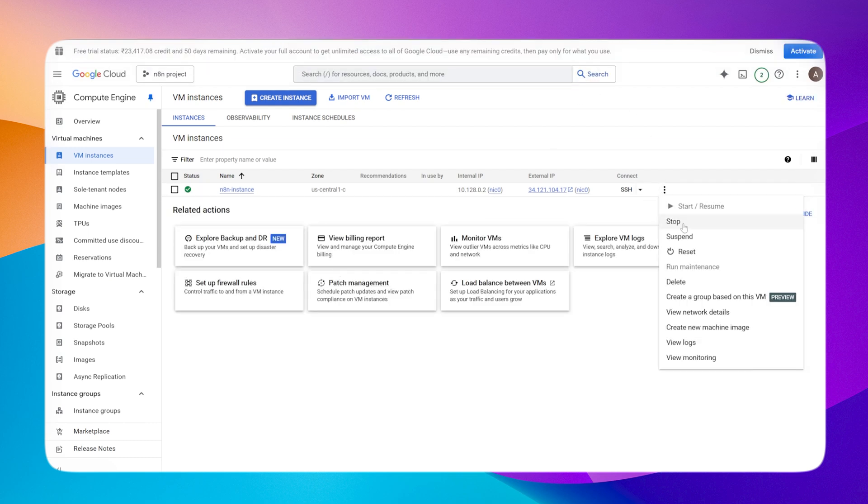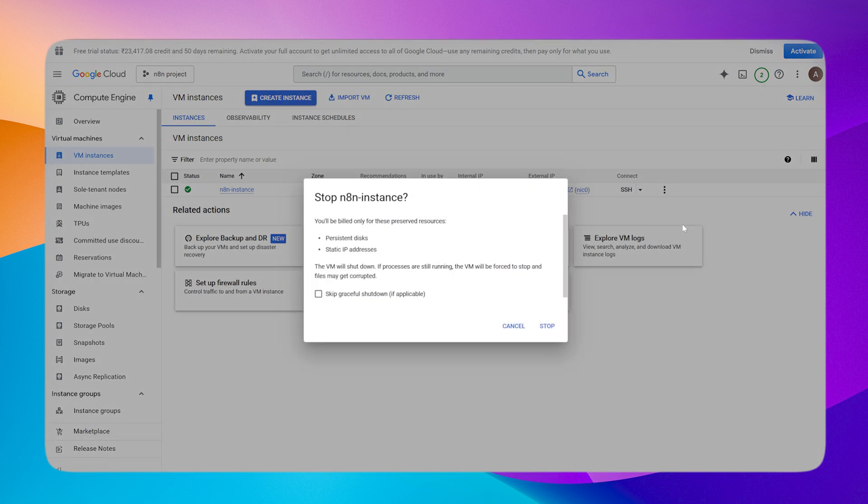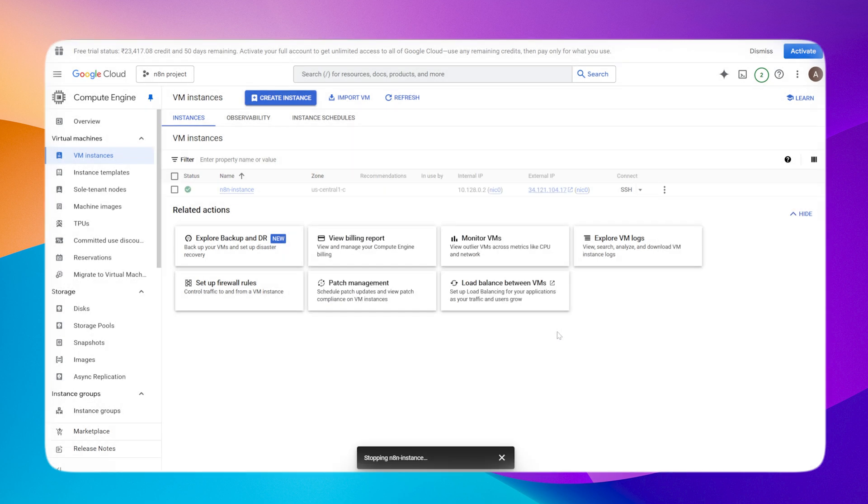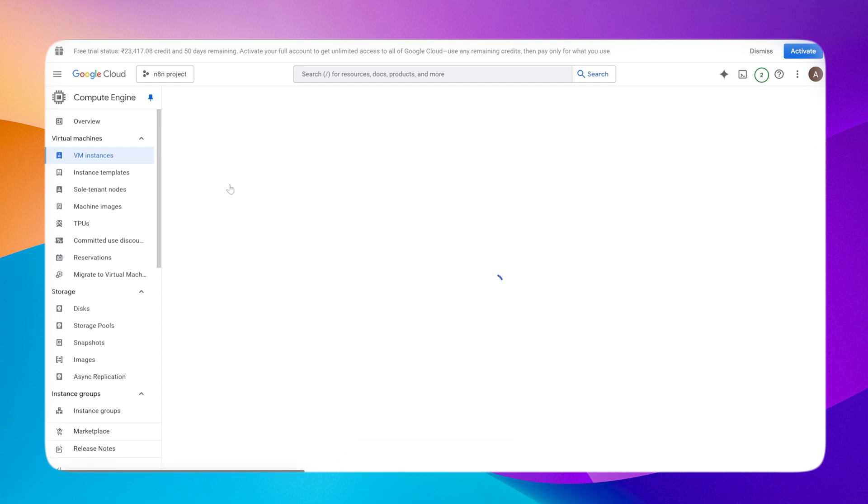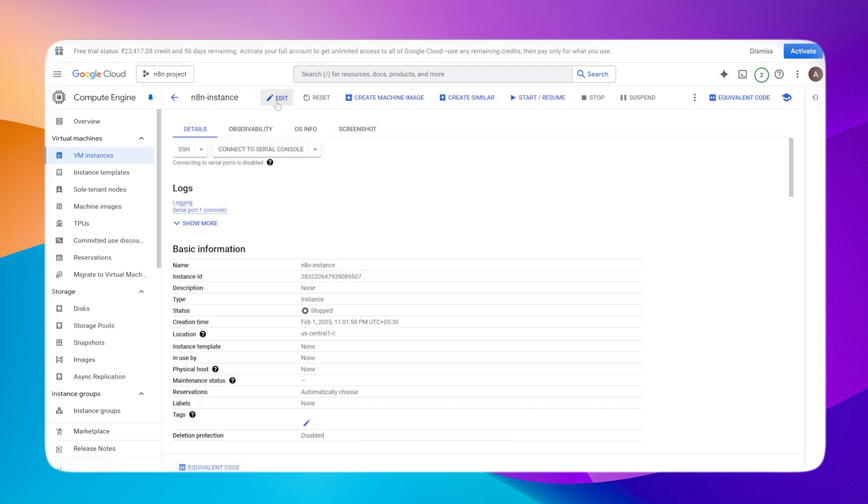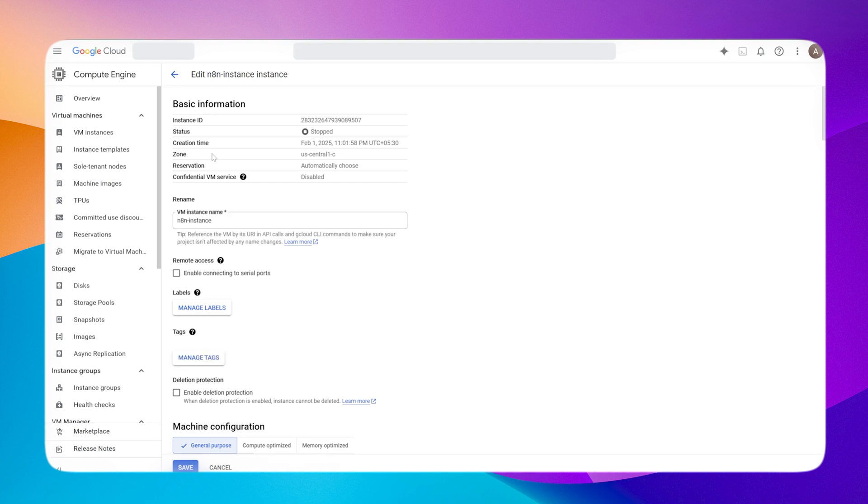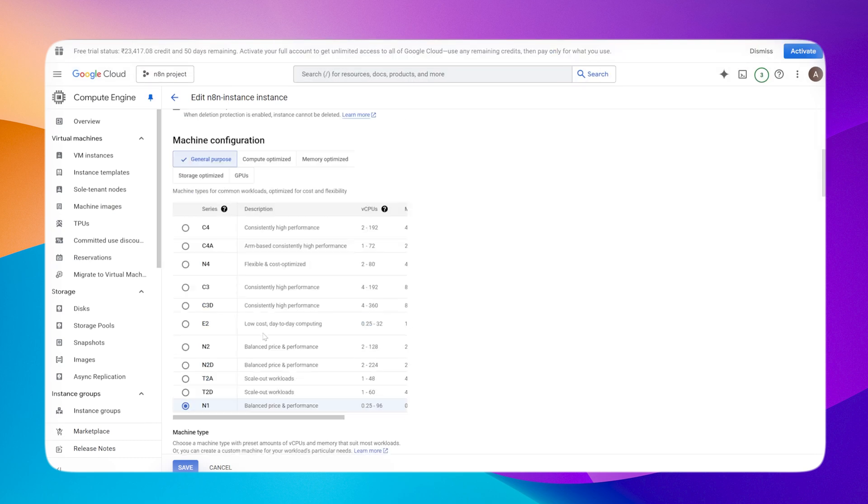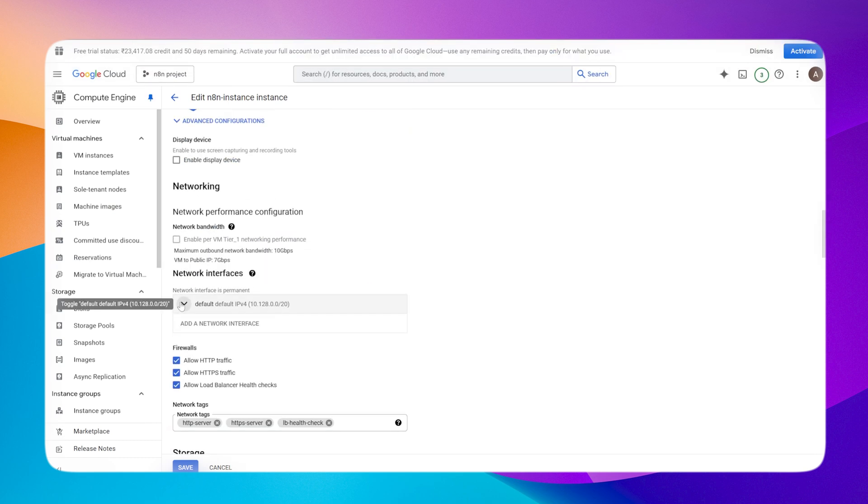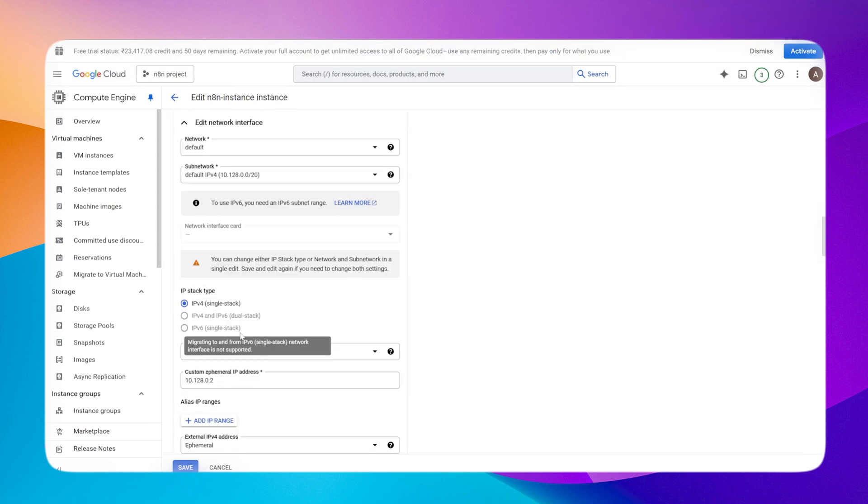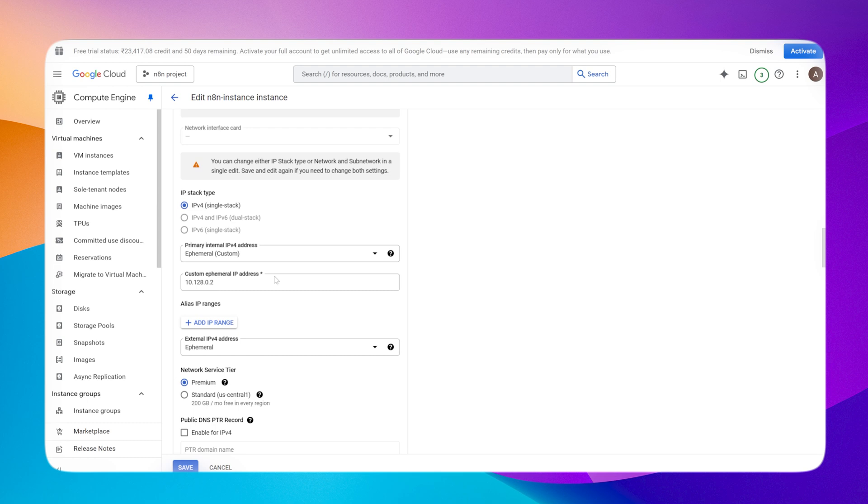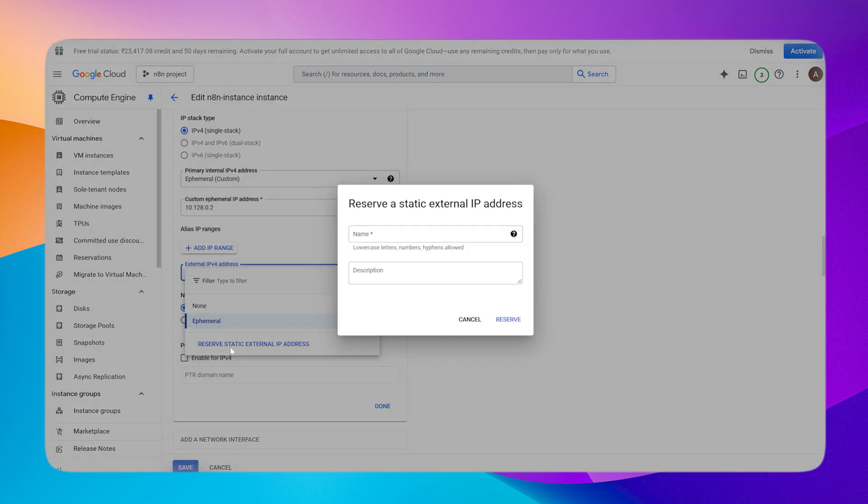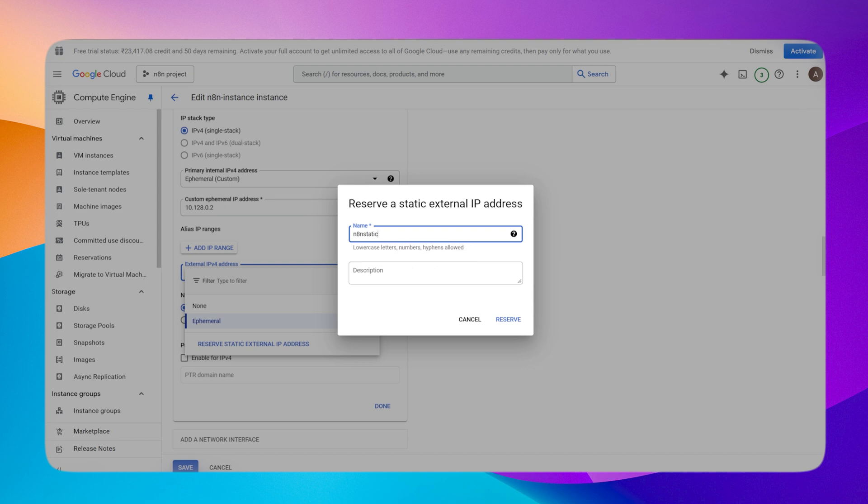Once the VM is successfully created, I'll stop my VM, edit the VM, and go into the network settings to change the address. I'll click on the edit button and go to the network settings. Within the network interfaces, I'll click on the default IPv4, then go to the external IPv4 address. I'll reserve a static IP address, give it a name, and once that is done, save the changes.